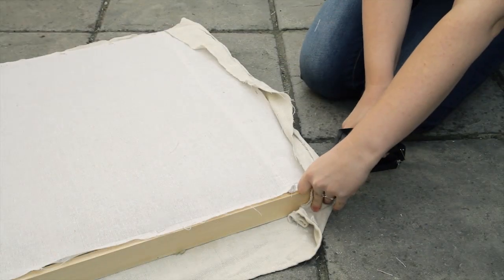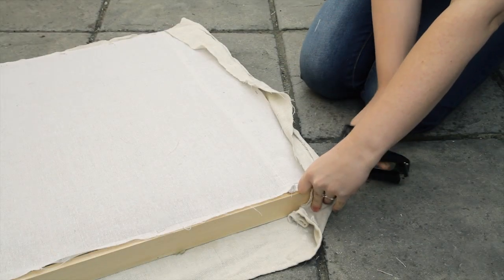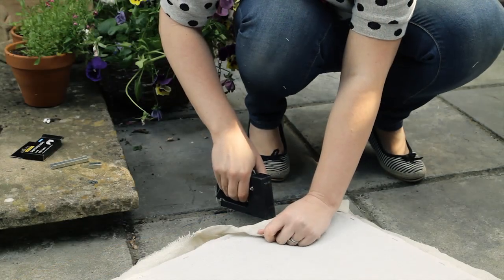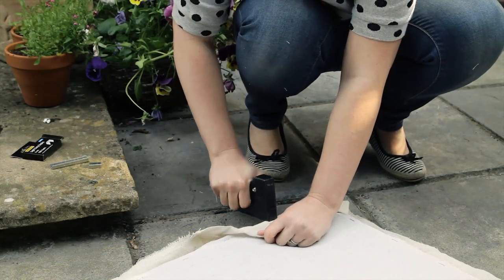Neatly fold the edges of the fabric and staple at the back of the panel. Make sure you pull the fabric nice and tight.